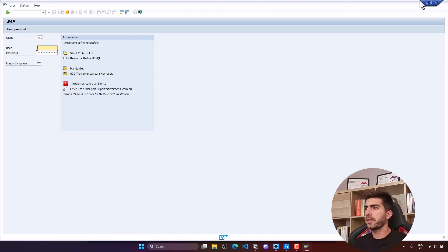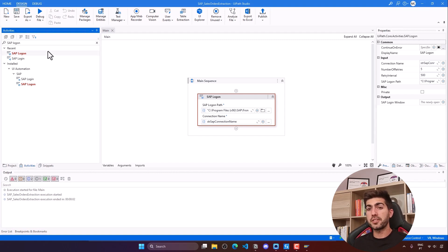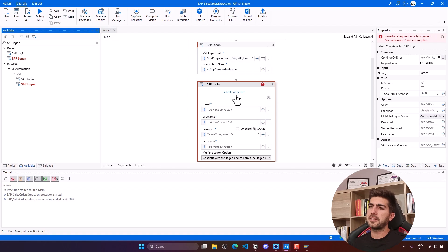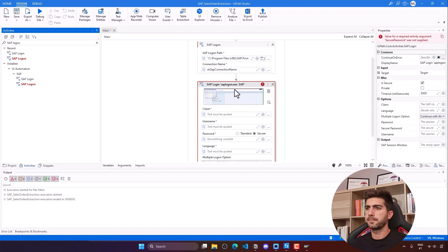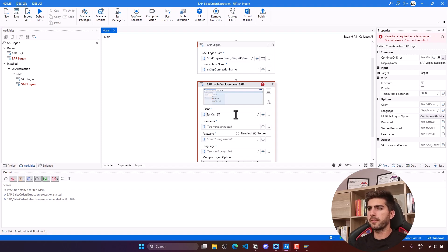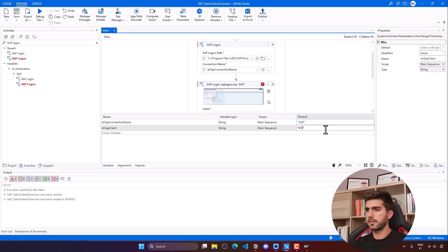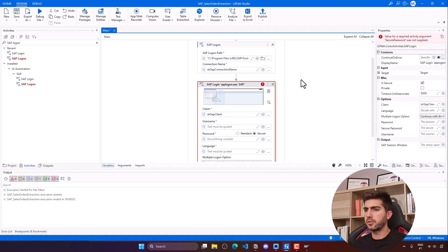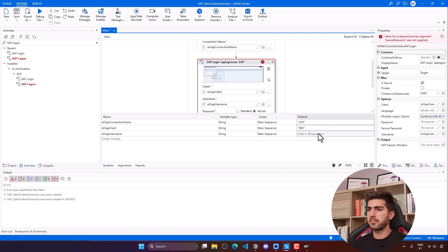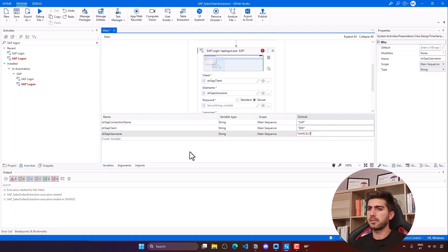Now that we're at the login screen, we'll use the SAP Login activity to perform the login easily. Let's drag it after the SAP Logon activity. First, indicate the login screen. Then provide the client — in my case it's 800 — stored in the variable str_SAP_client. Ideally these would be stored in assets, but let's keep it simple. For username, I'll use the variable str_SAP_username and insert my username.